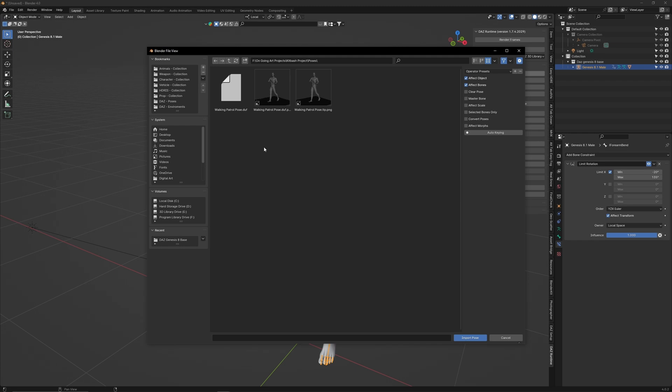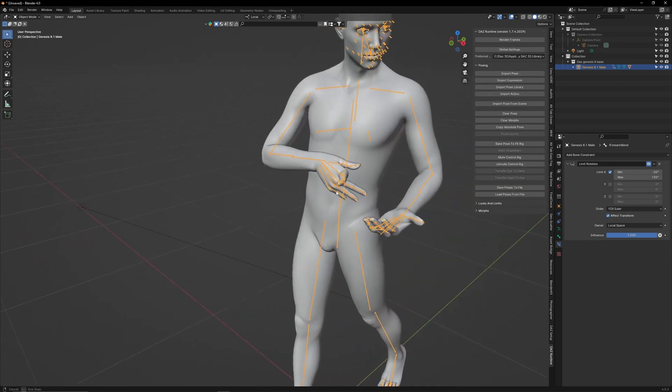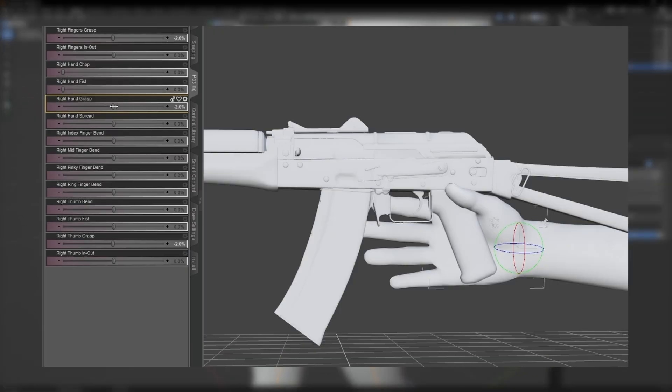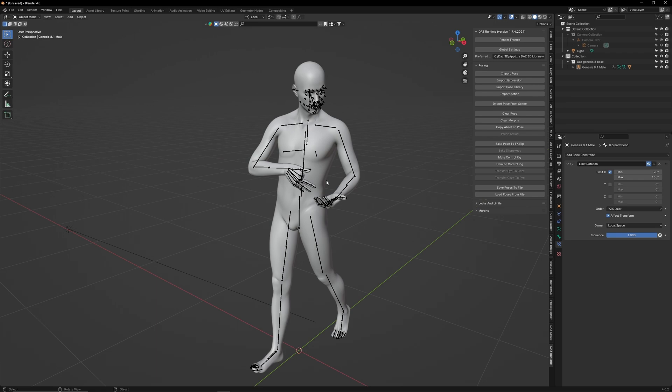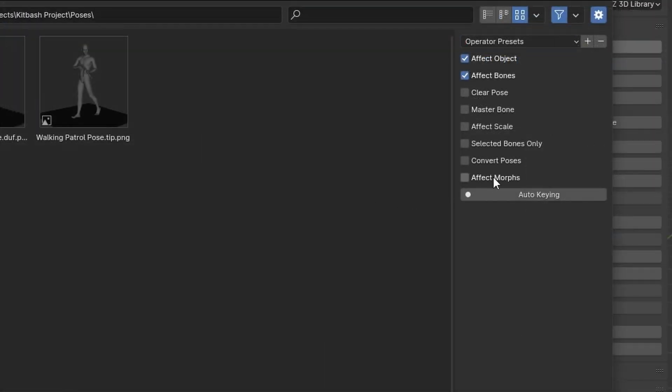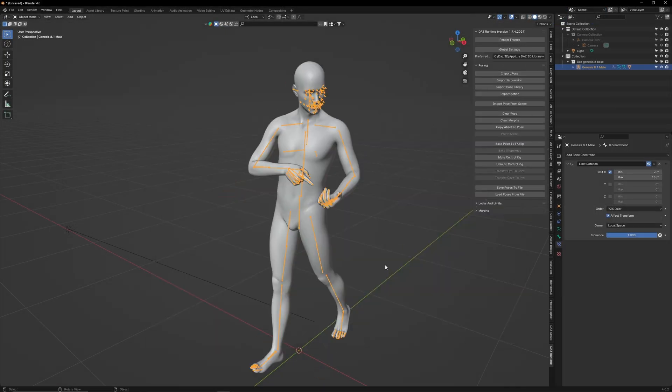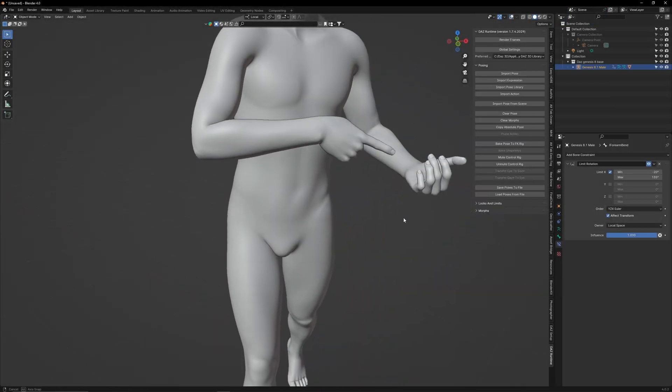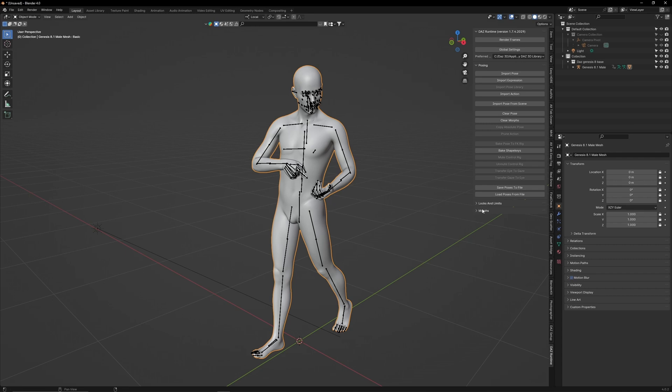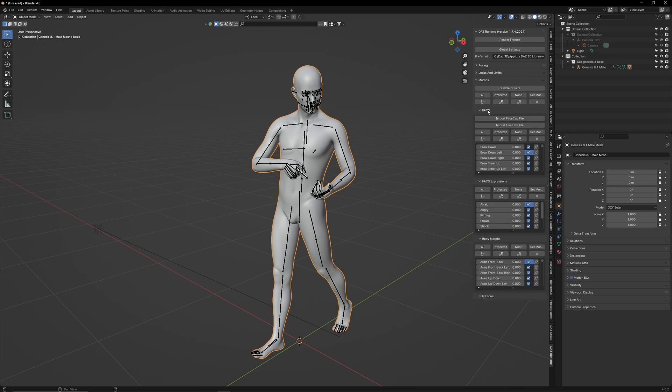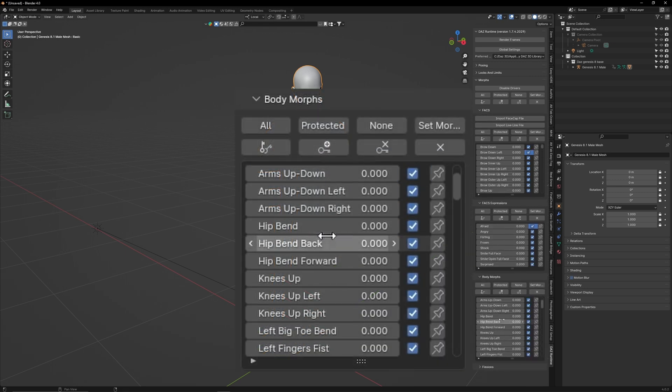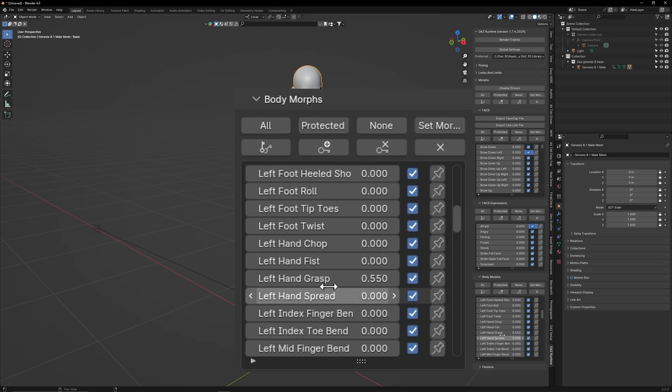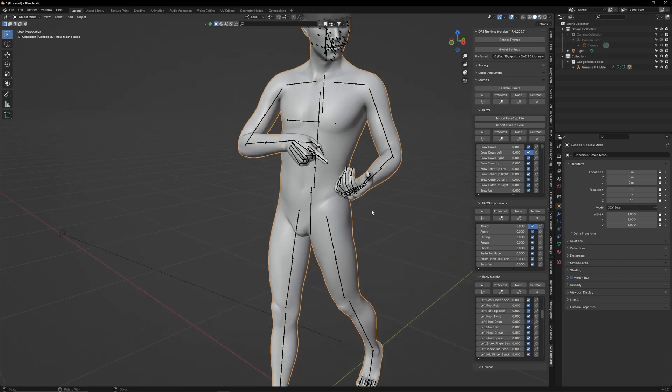Now there's a reason why I told you to turn on Body Morphs. If we import this without any settings, you will see that the hands haven't been posed. The reason for this is because we used the Grasp Pose slider in Daz Studio, which was a Body Morph. So when you import a custom pose, make sure Effect Morphs is ticked. To see these morphs in action, go over to the right and click on these three drop-down menus. They will give you access to the morph controls from Daz. In Body Morphs, find the Left Hand Grasp slider.